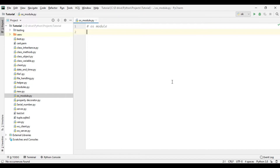Hey guys, welcome to Tech Vitals. Today we are going to learn about the OS module. Basically, the OS module provides us the ability to interact with the operating system. It offers many OS functions like navigating the file system, getting file information, making and removing files and folders, and so on. We will be learning some of the useful functions of the OS module.